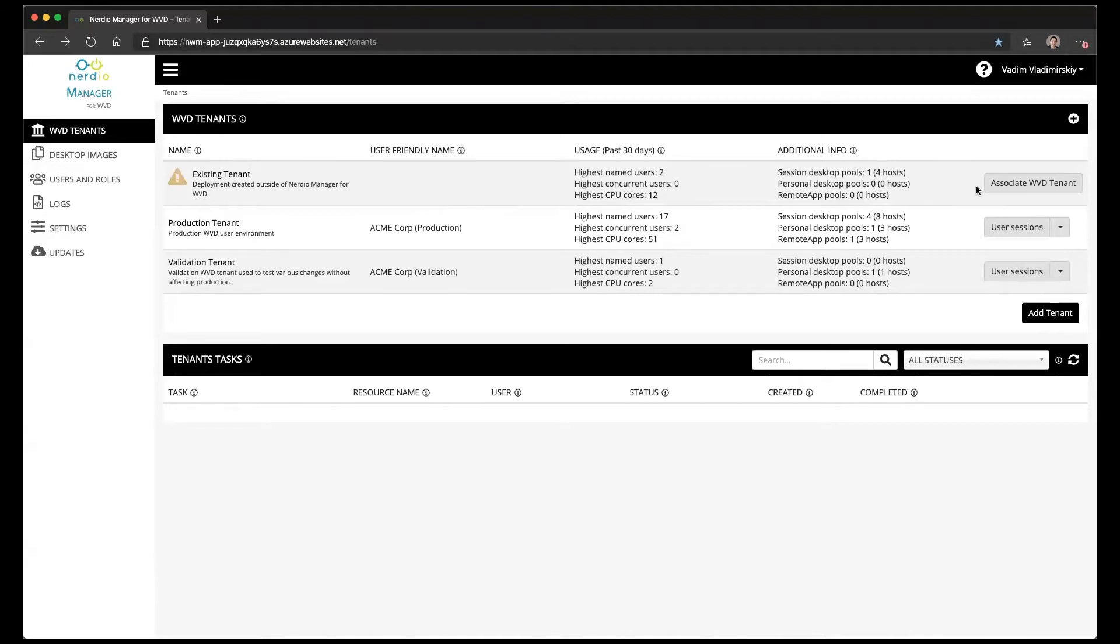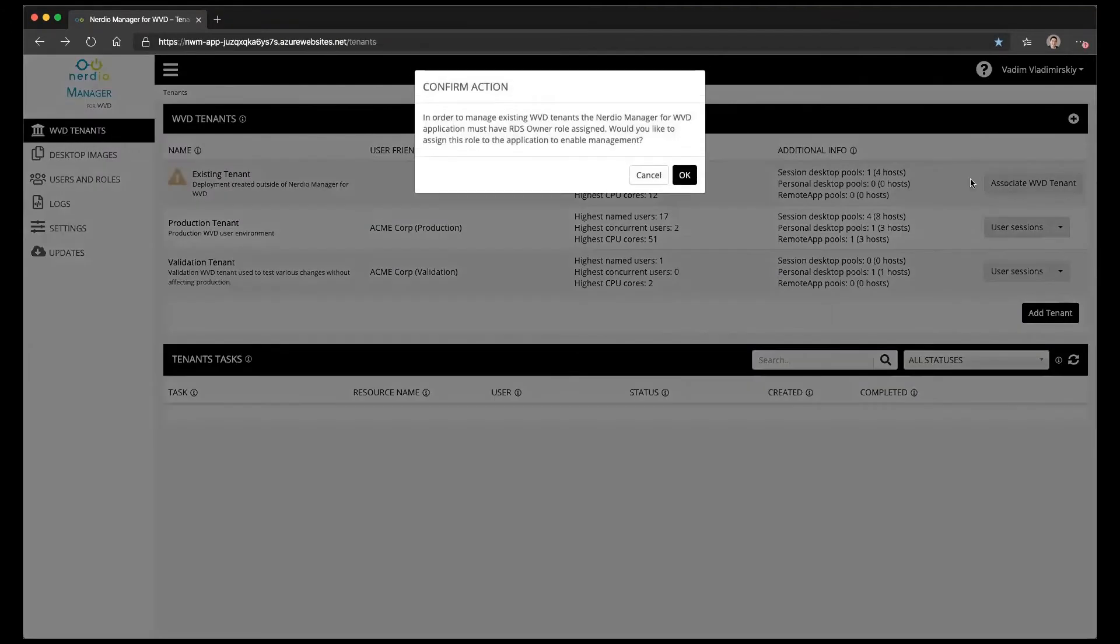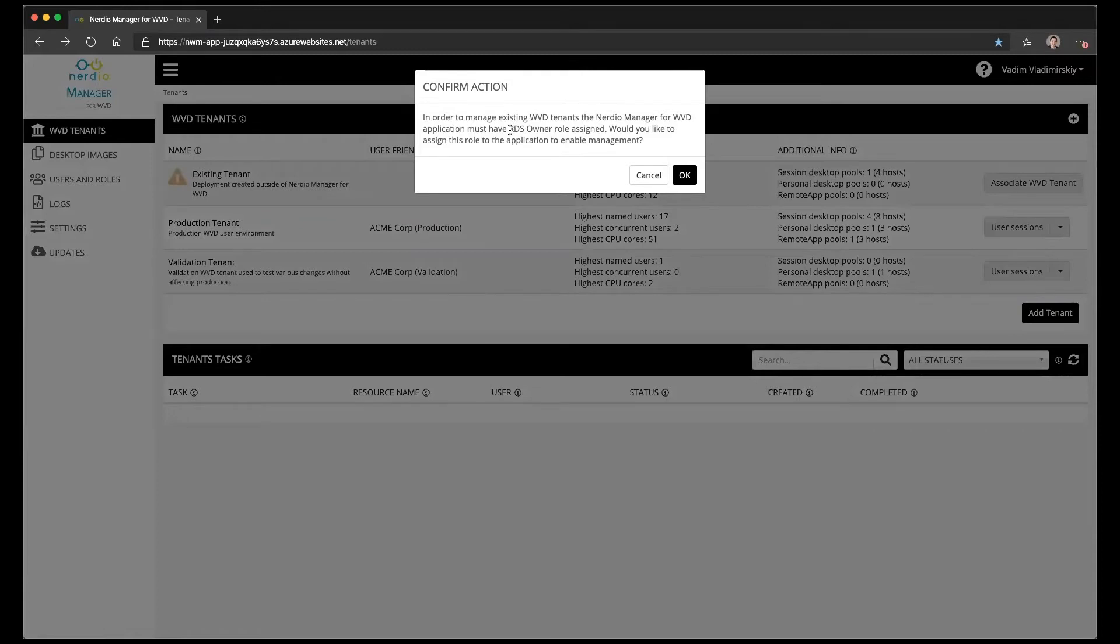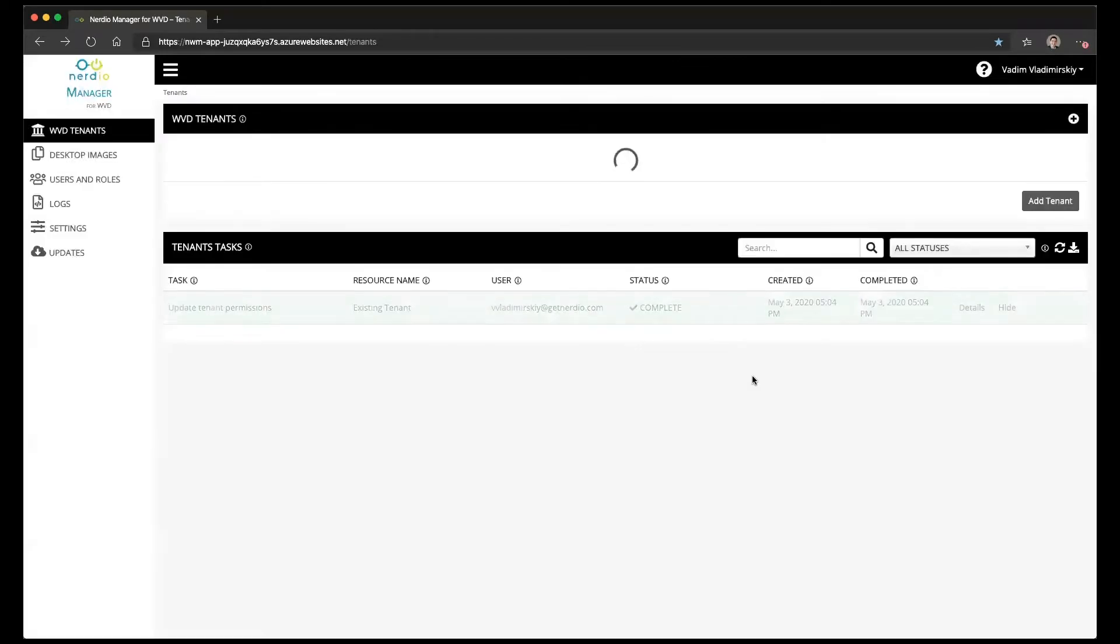The first thing to do is click the associate WVD tenant button, and what this will do is assign the application service principal an RDS owner role on this existing tenant. Let's go ahead and click okay.